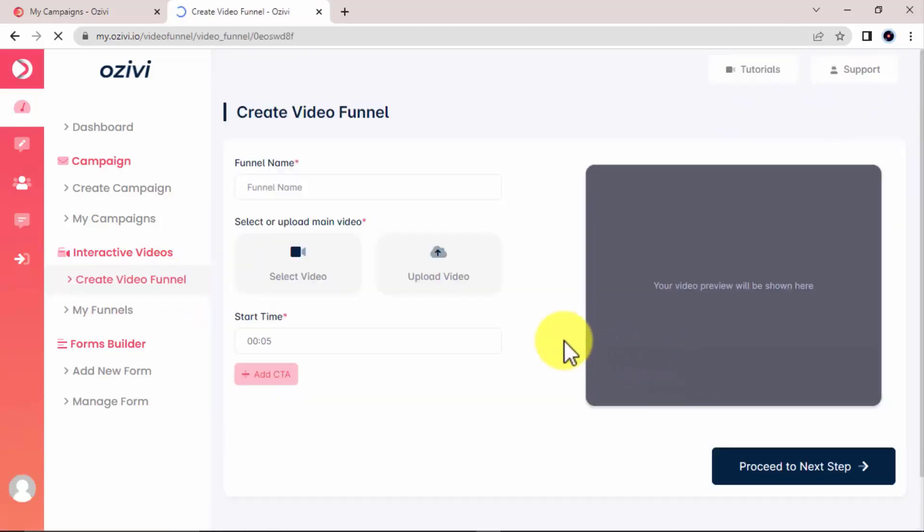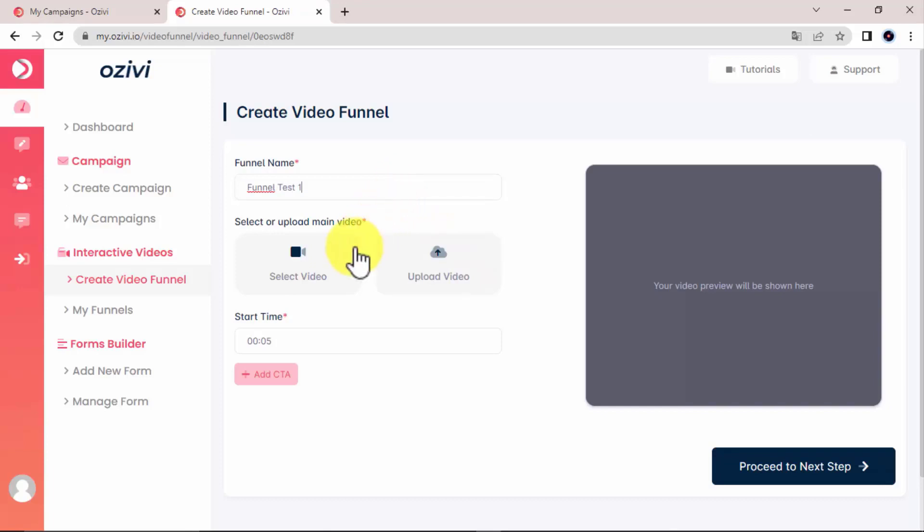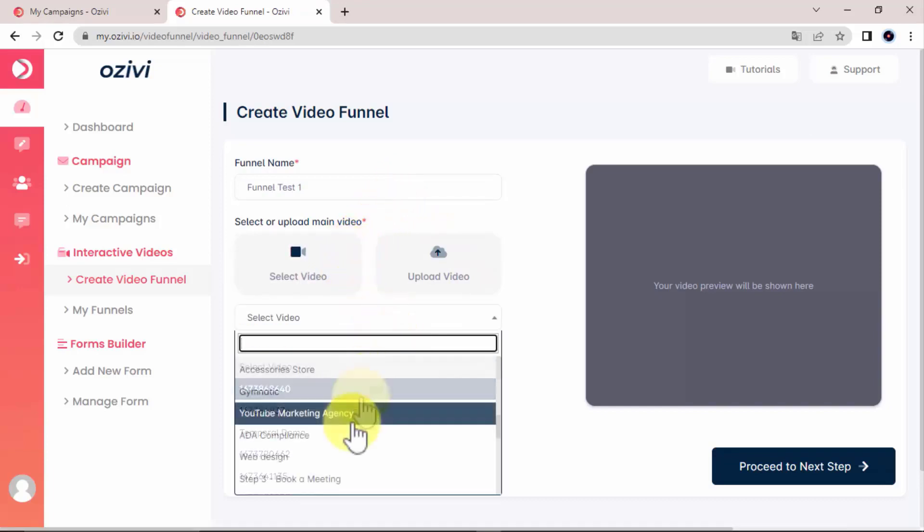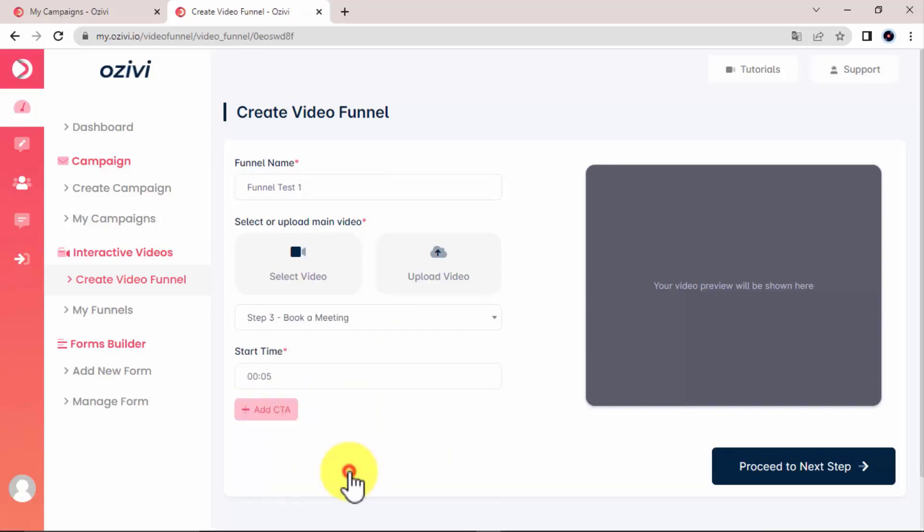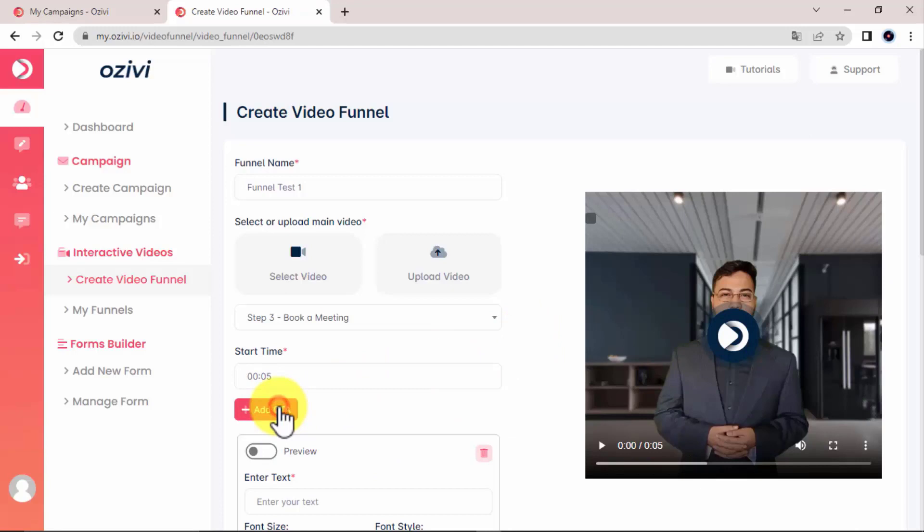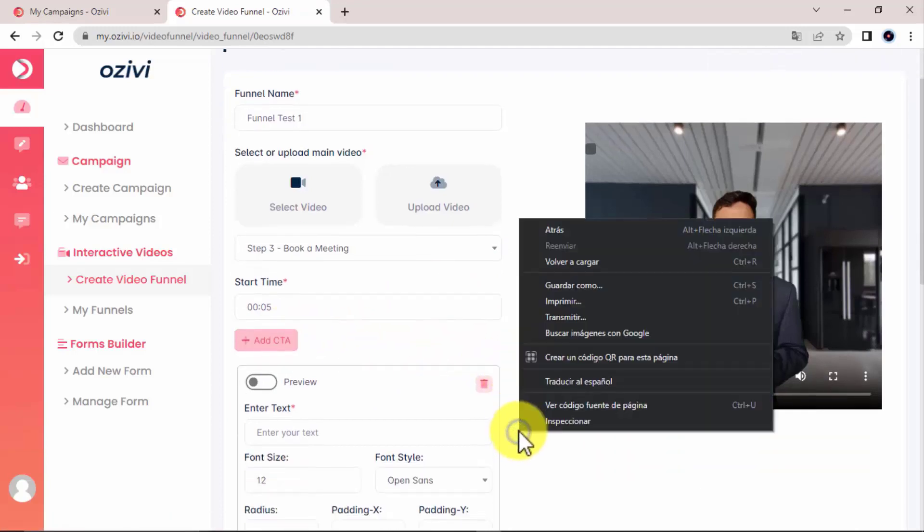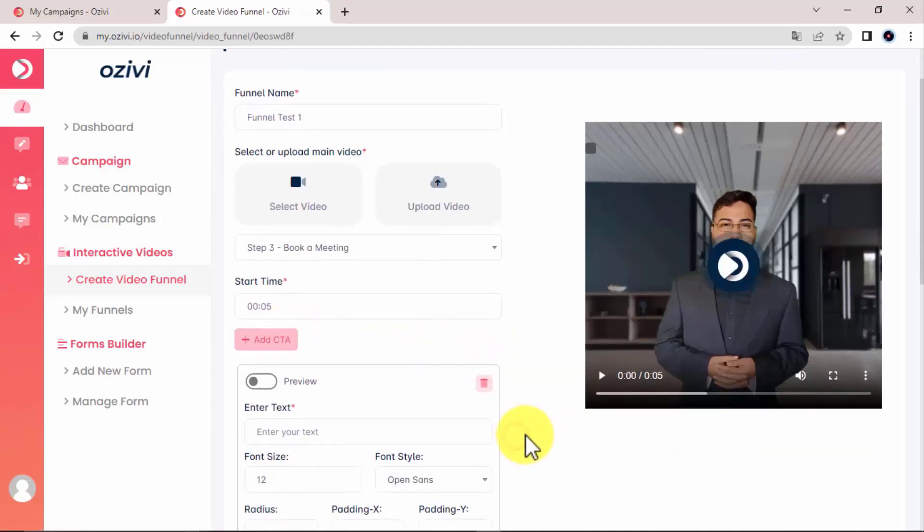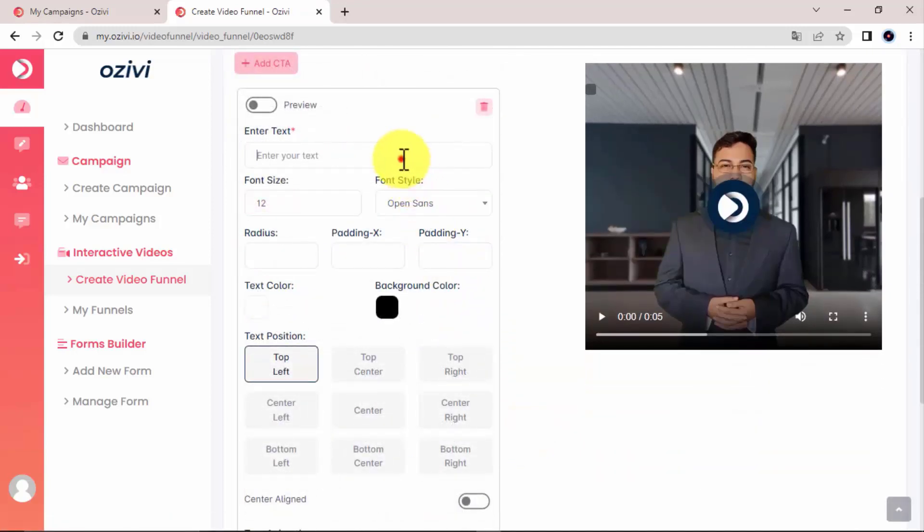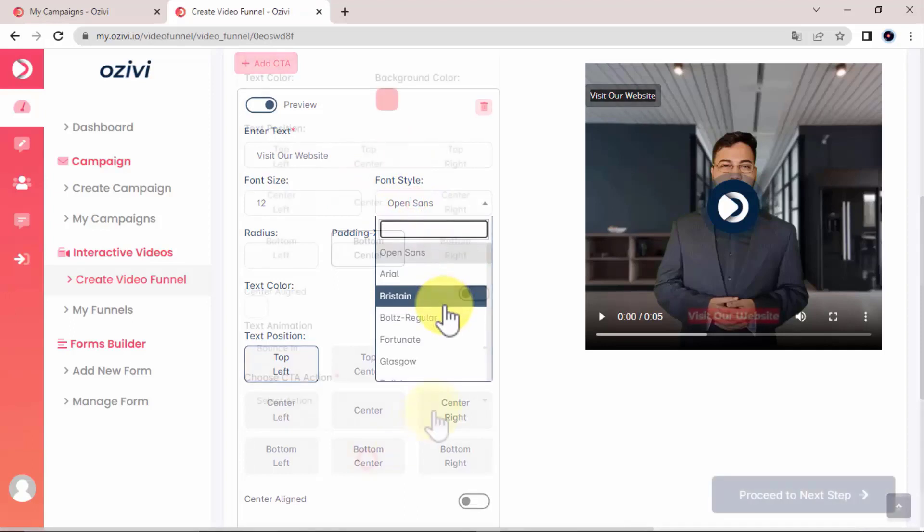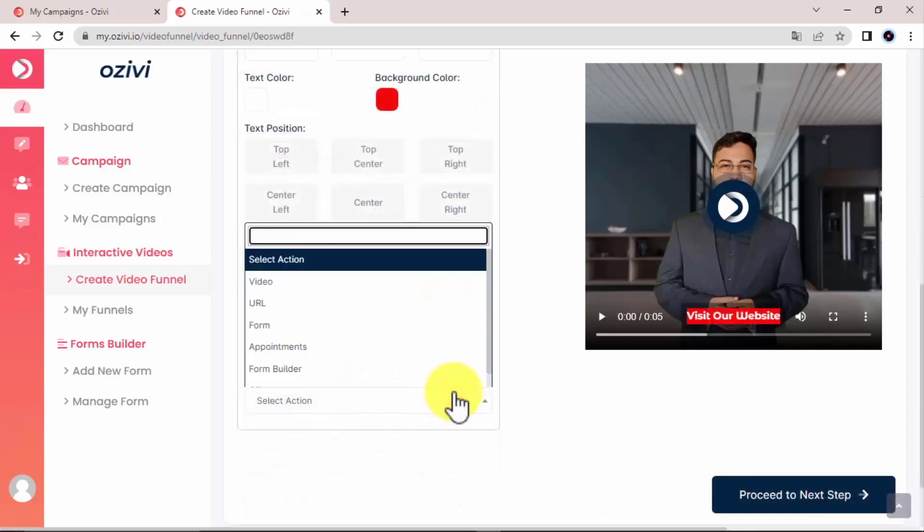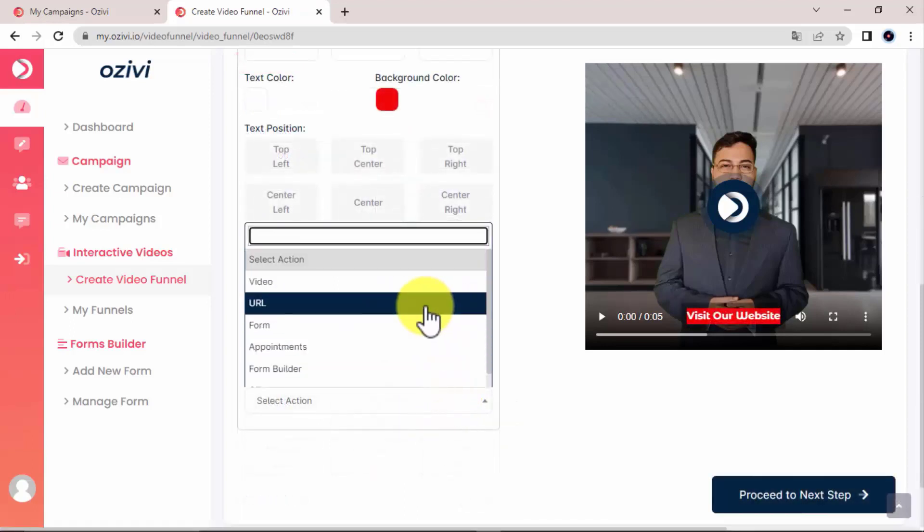Here you can create what are called video funnels. First, give your funnel a name. Then you select an existing video or upload a new one. You then add a call to action, which is the action you want people to do while watching this particular video. Let's add some text for the call to action. And the CTA action itself.